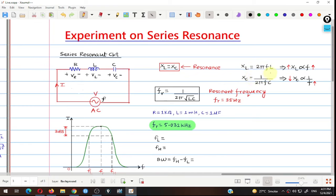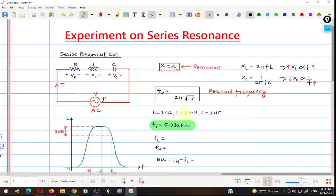The formula for XL and XC shows that if you increase the frequency, inductive reactance increases while capacitive reactance decreases. The equation for resonant frequency is 1 upon 2π√LC. The values of R, L, and C used here are 1 kΩ, 1 mH, and 1 µF respectively. Putting these values in the formula gives a resonant frequency of 5.032 kHz, which is nearly 5 kHz.